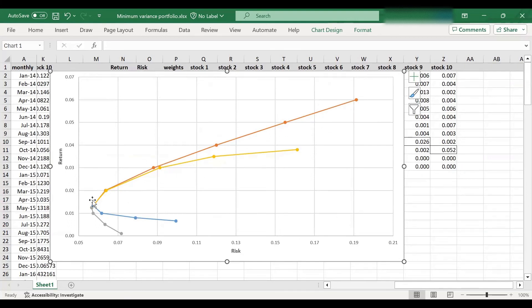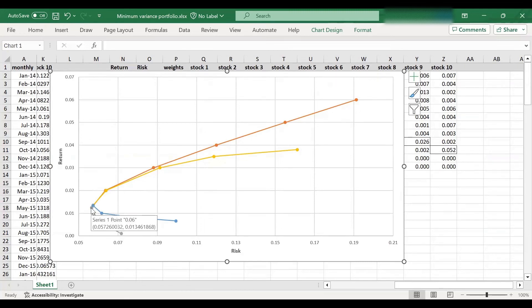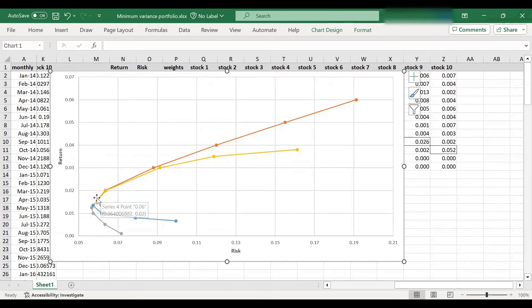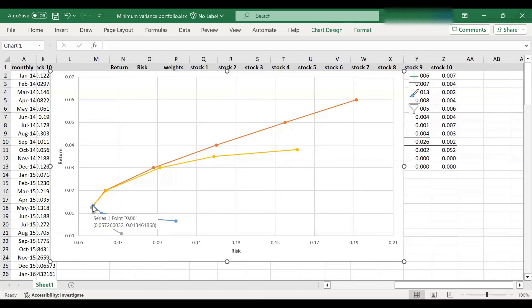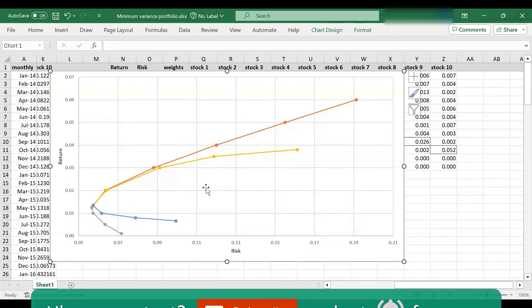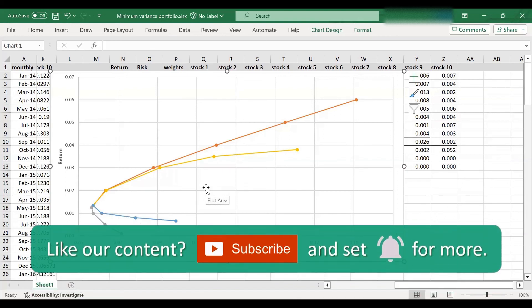the outer curve is the efficient frontier with short selling, where the minimum variance portfolio is here. And the inner curve is efficient frontier without short selling. So the outer one dominates it. And as you can see, the minimum variance portfolios in both cases are pretty close to each other, but they don't have to be. They can also be further apart. So in this case, just they turned out to be pretty close with and without short selling.